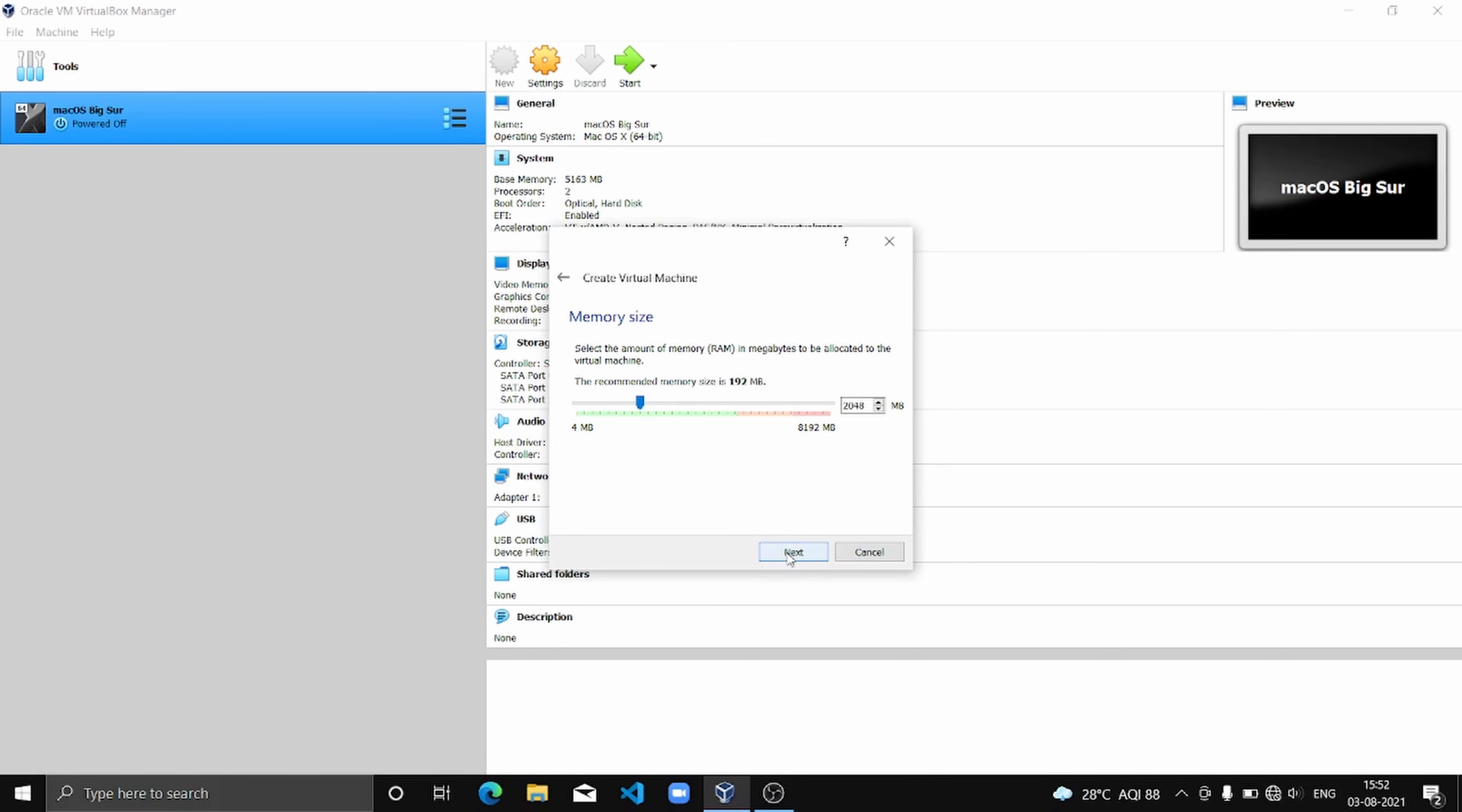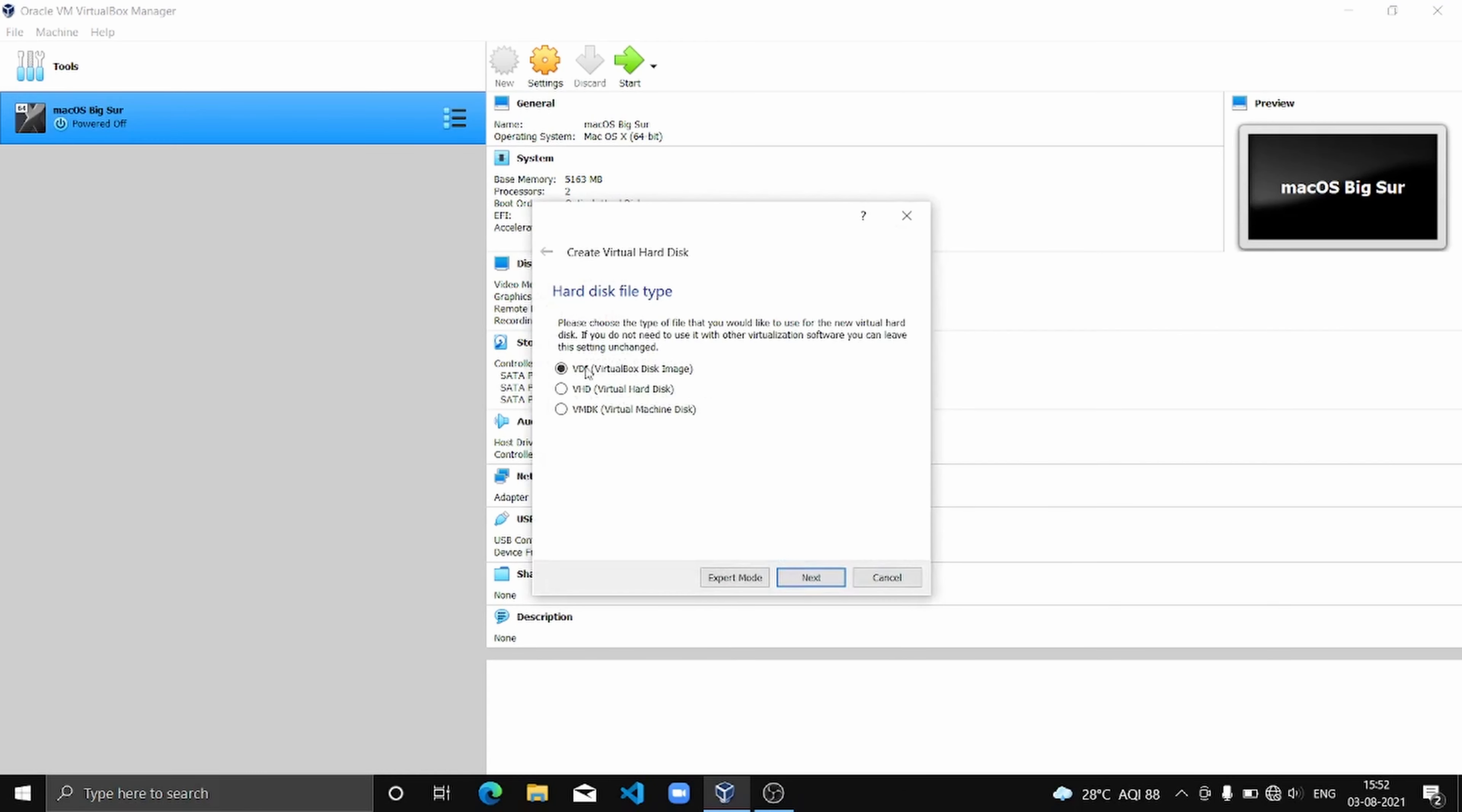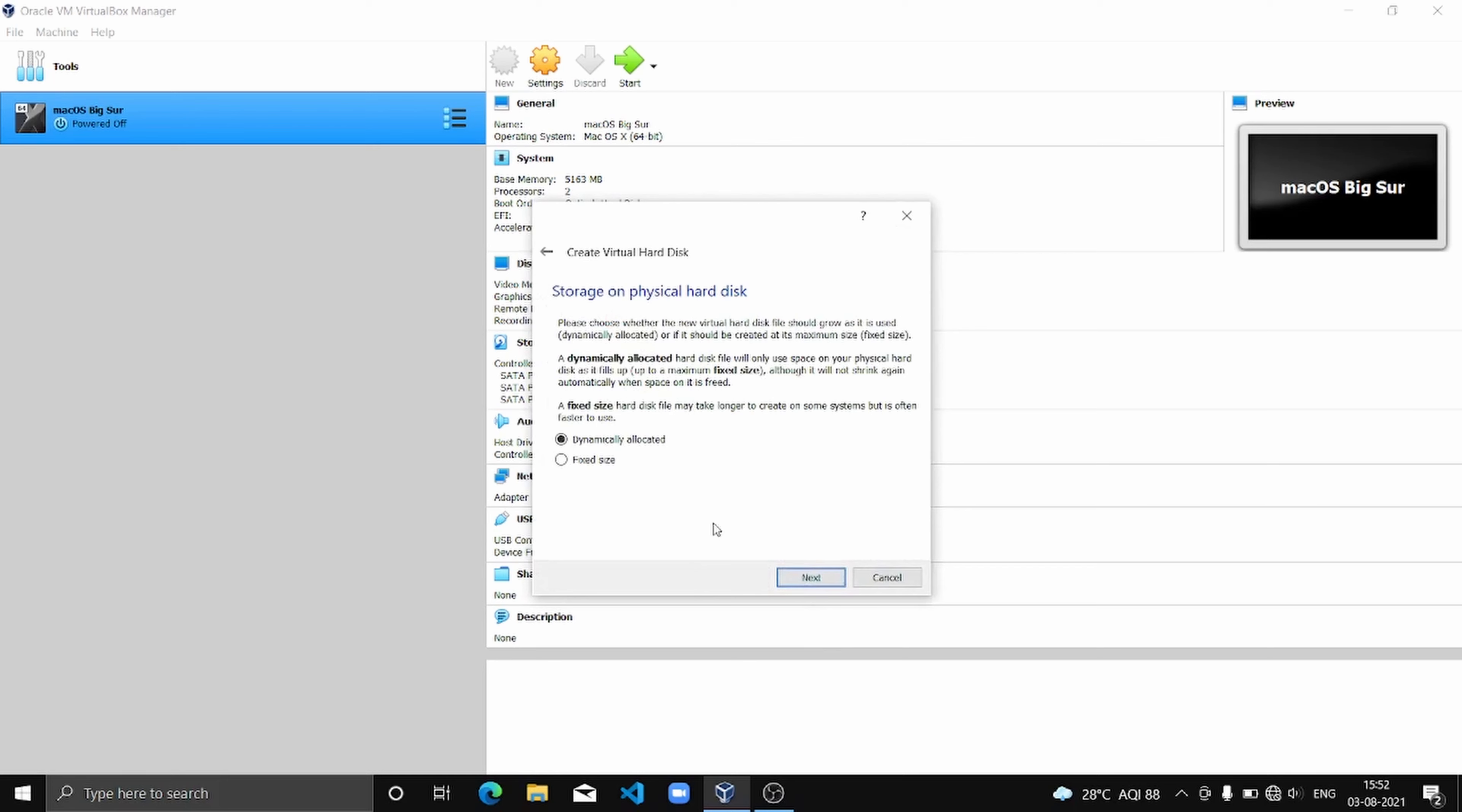And then we are going to create a virtual hard disk, VDI, dynamically allocated.